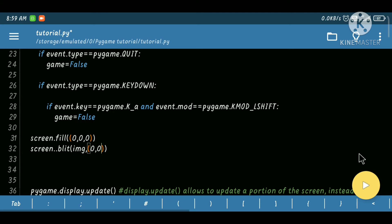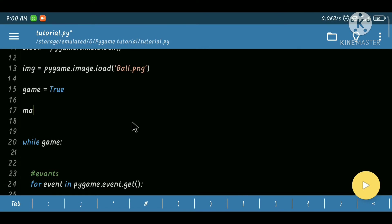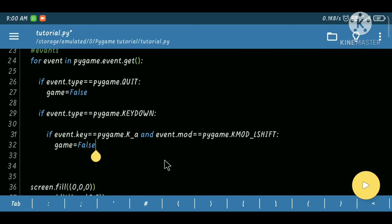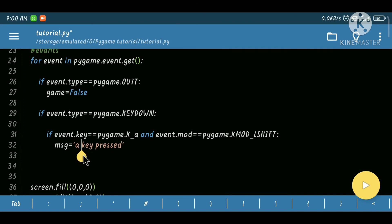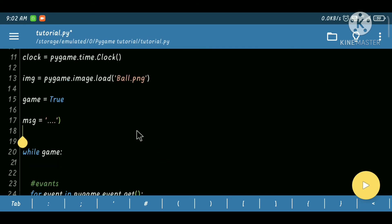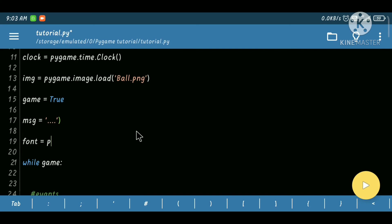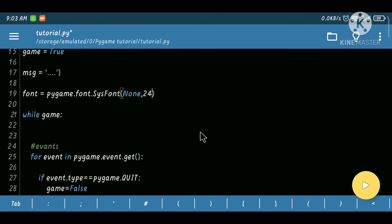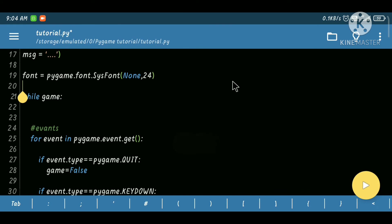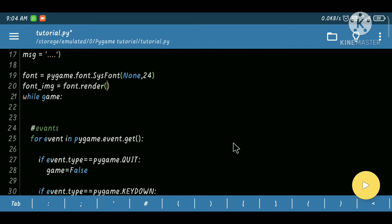Now I'm going to show the font on the screen. First I define the message as an empty string. If I press a key I will change the message — for example, pressing Shift+A. Then I use the font: pygame.font.SysFont, passing None for the font name so it automatically uses the system font, and size 24. Then to make the image of that font I use font.render, and first pass the message.